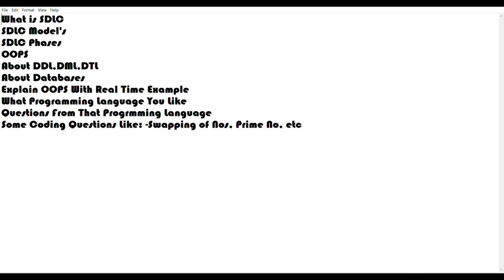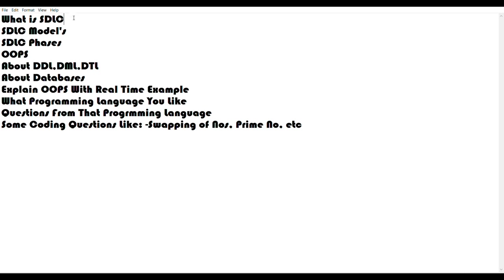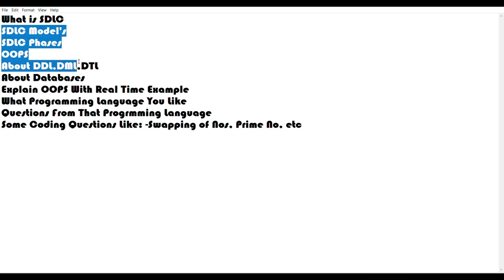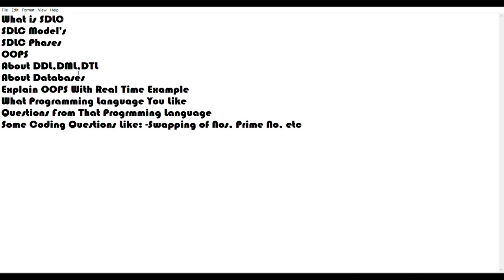Don't skip this kind of question: what is SDLC, what are SDLC models like phases and what are the models and phases. Explain in a very neat and clear way so he can understand you know about SDLC. Then OOPs - don't skip SDLC and OOPs, in my suggestion these are very important questions. Then about database, then DDL means data definition language, data manipulation language, data transition language.